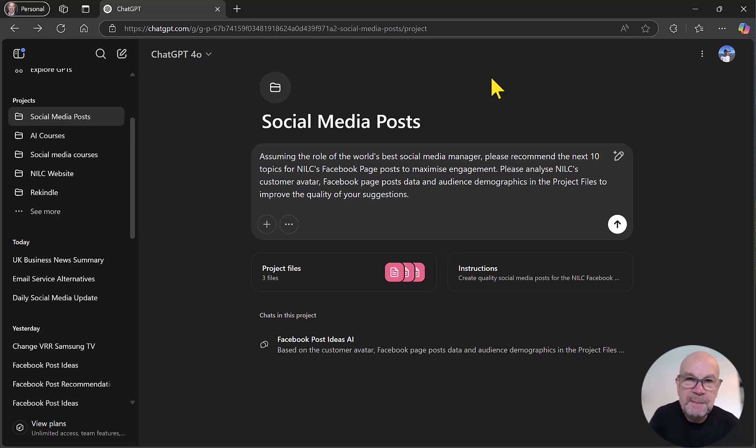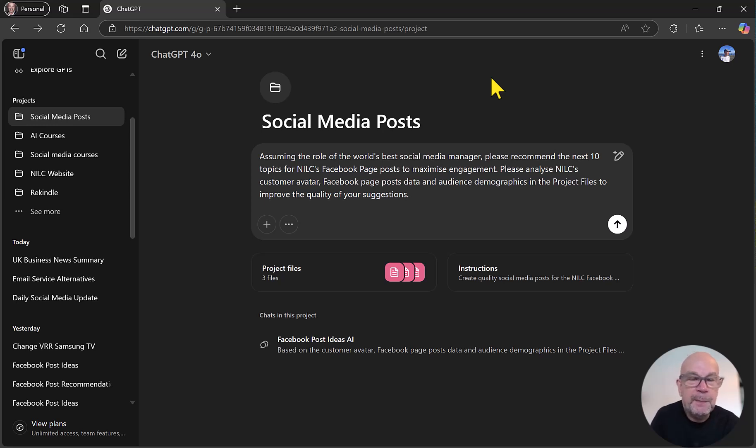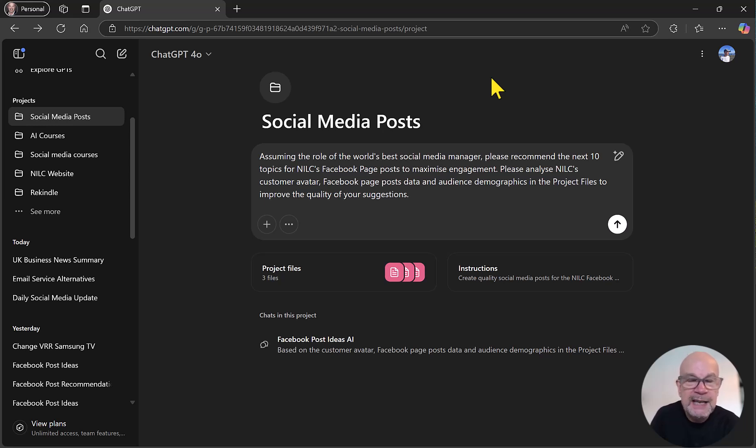In this video, I'm going to show you how to create quality Facebook page posts using ChatGPT's projects feature.